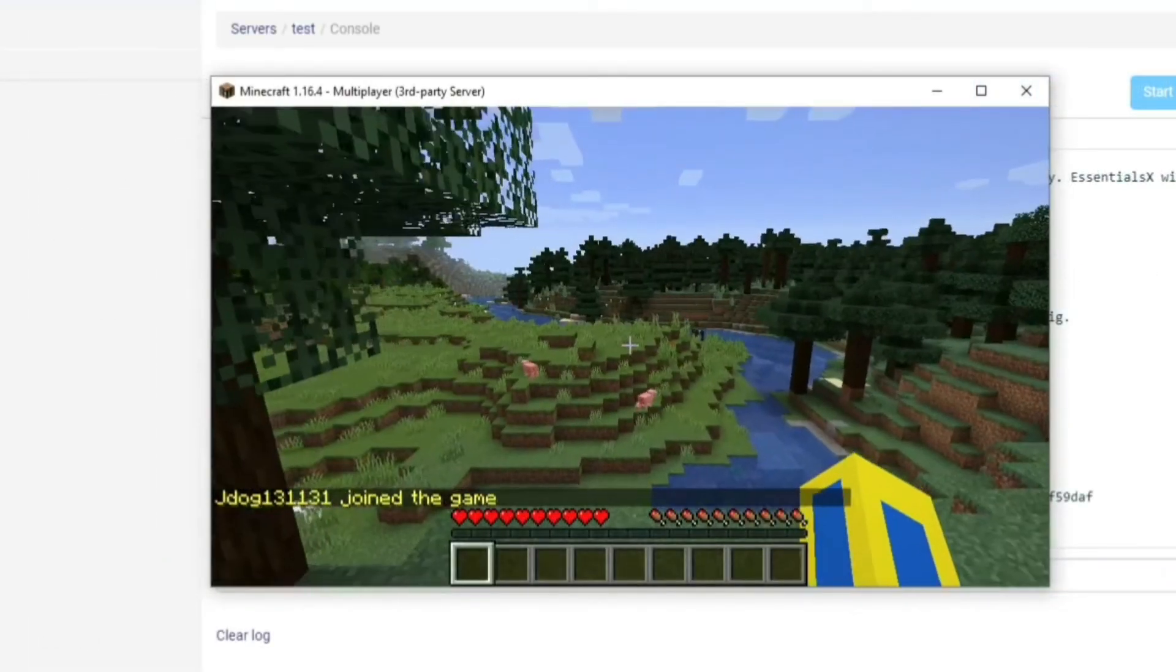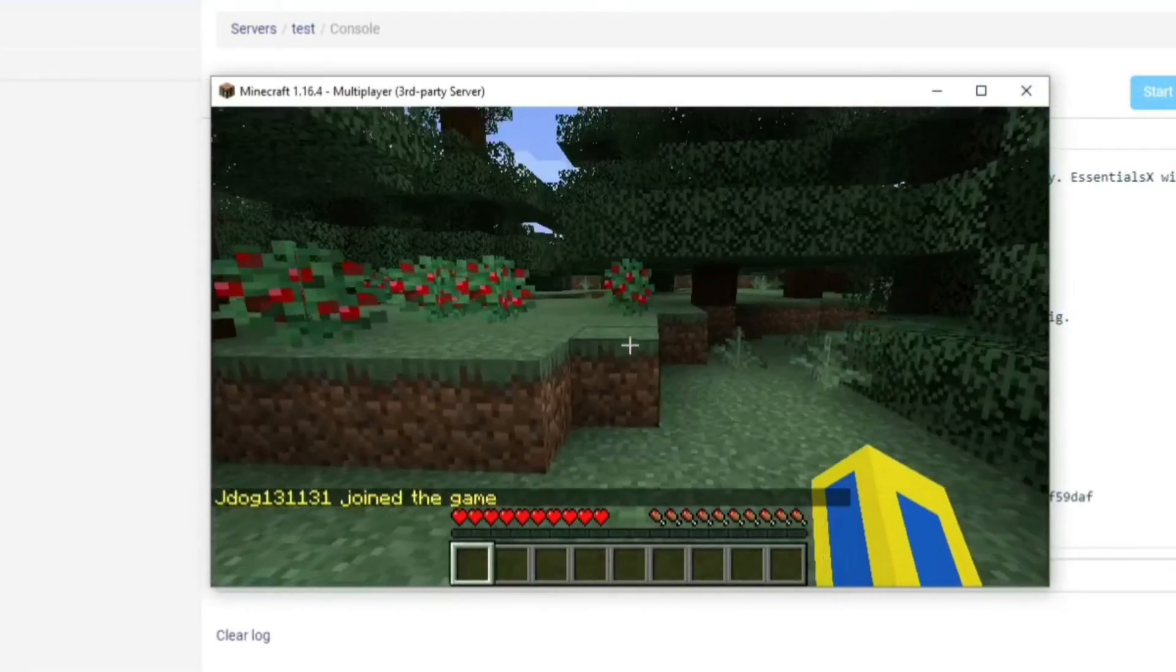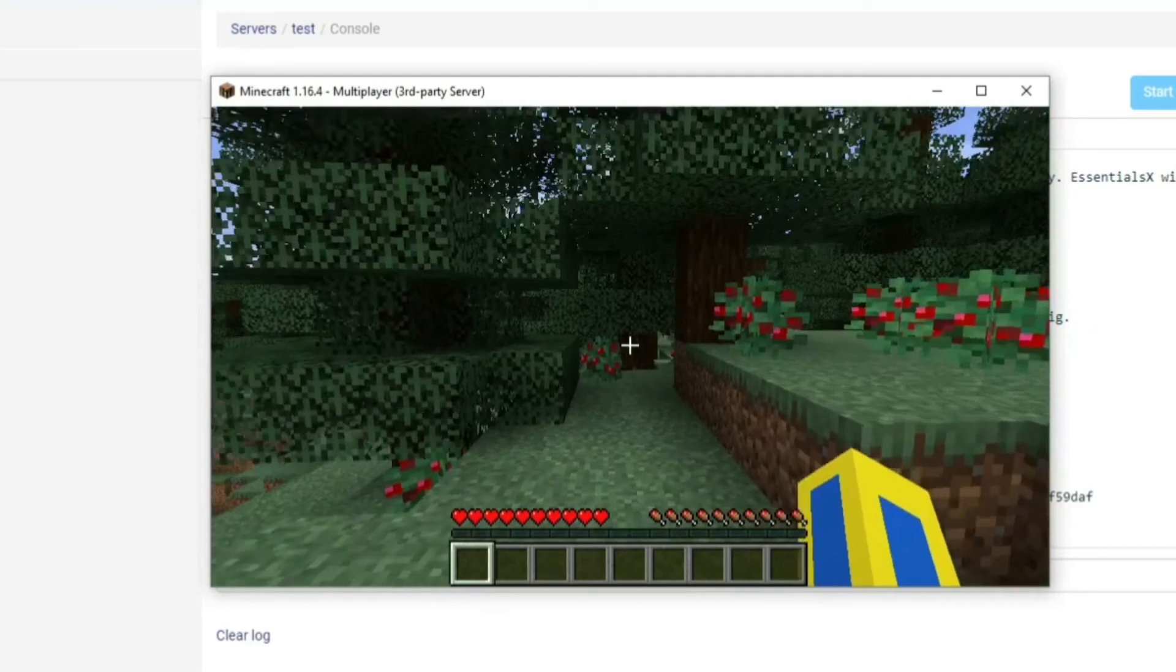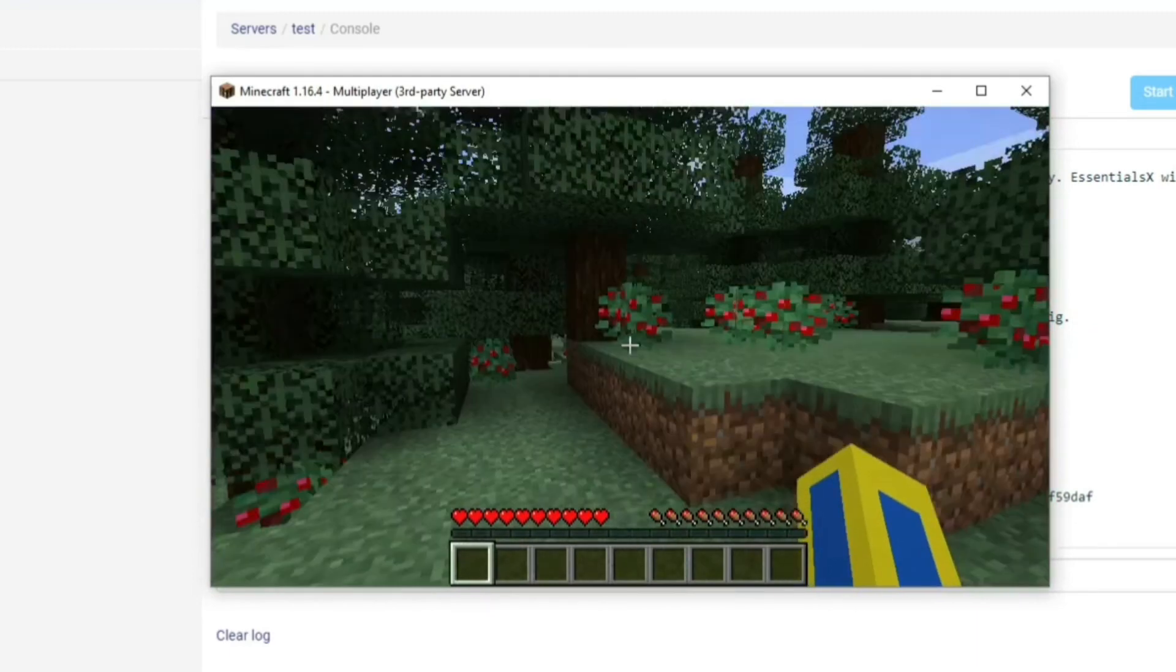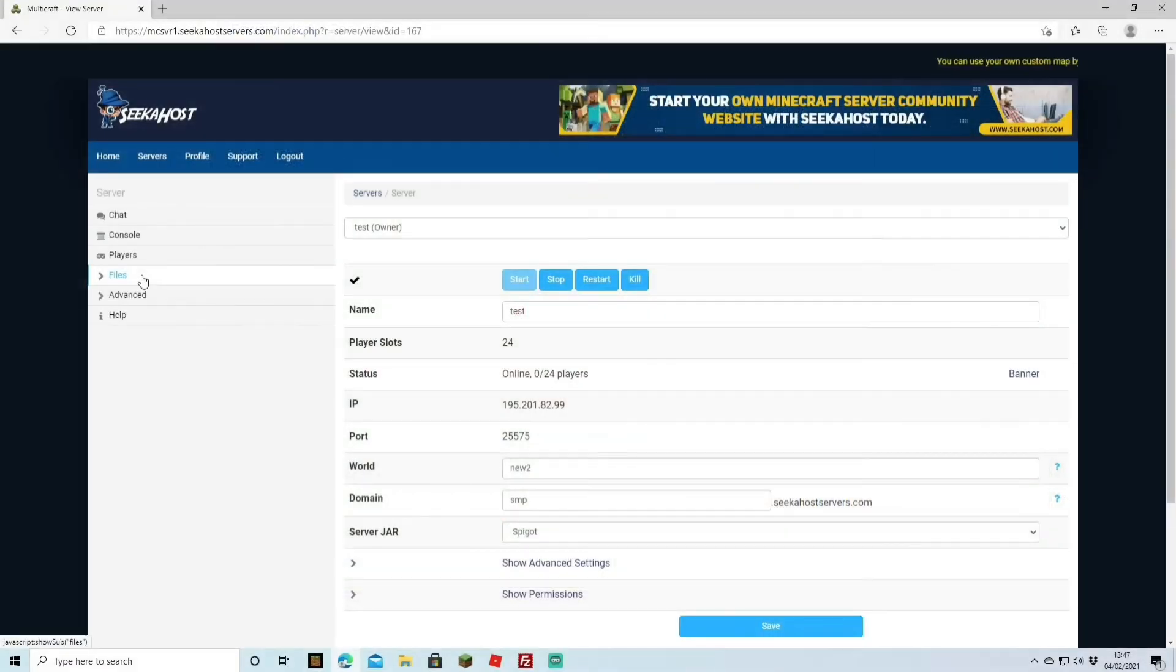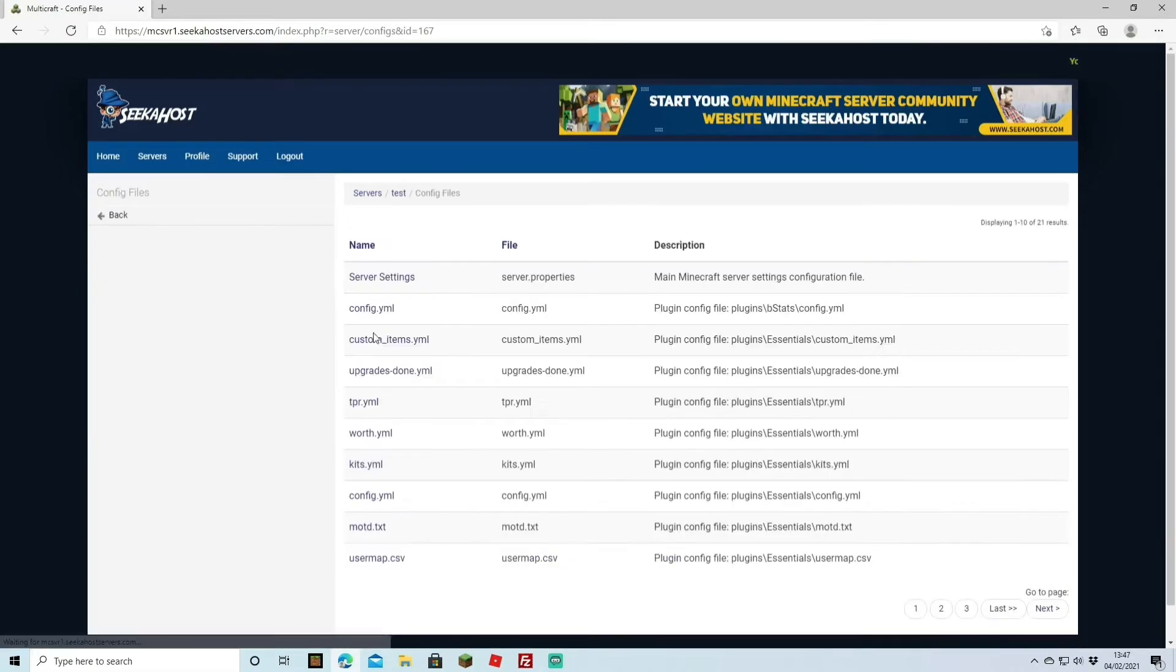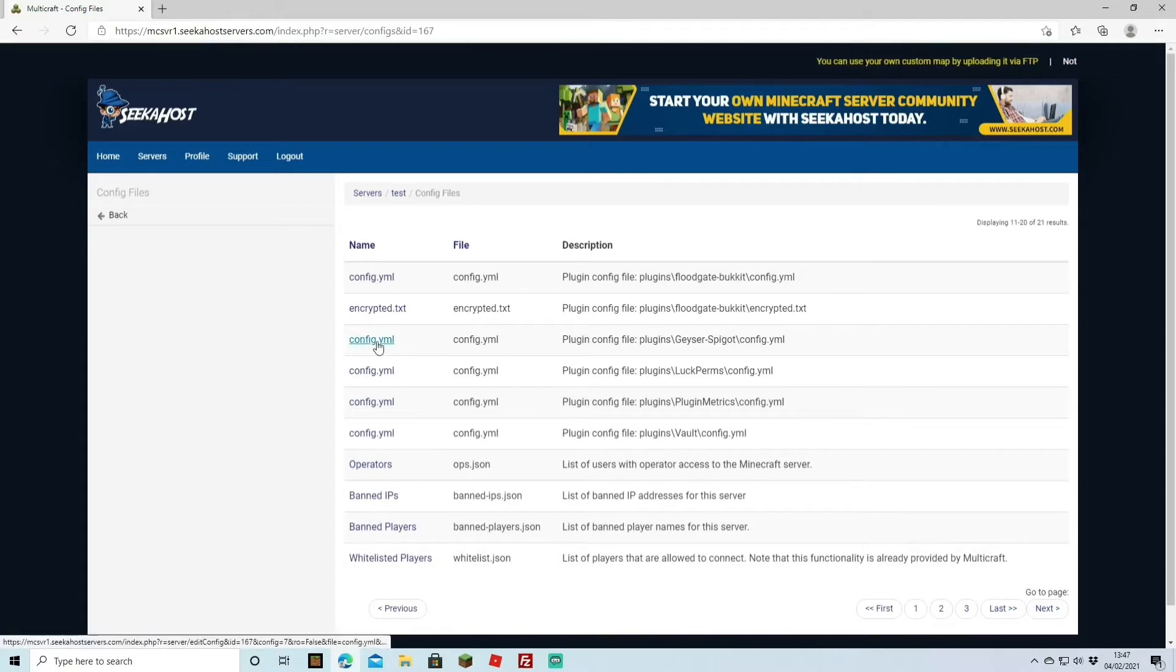I've logged in on my Java account and all seems to be well, now just time to configure a few more bits just to make sure the bedrock accounts can actually join on as well. For this we're going to be heading over to our files and our config files and we're going to be going to the Geyser YML. If we head on over there, the config YML for Geyser, we're going to hit that link there.